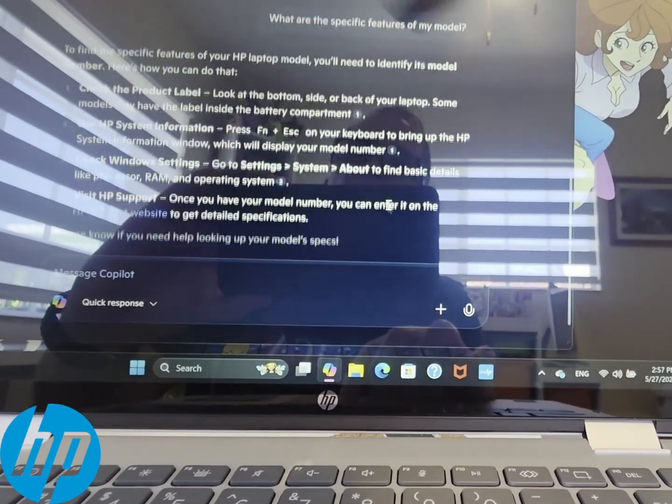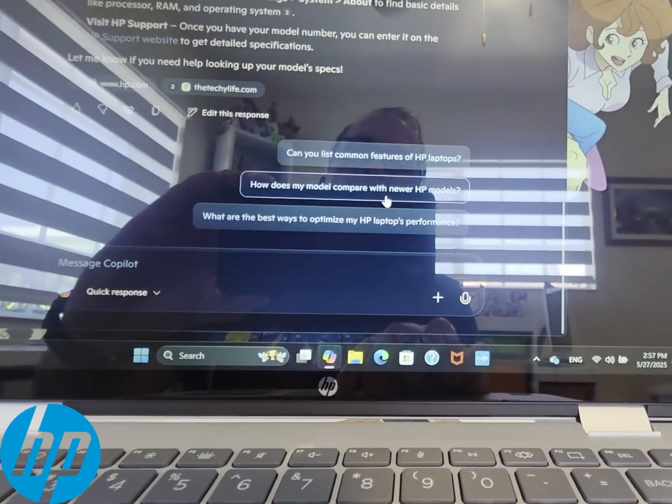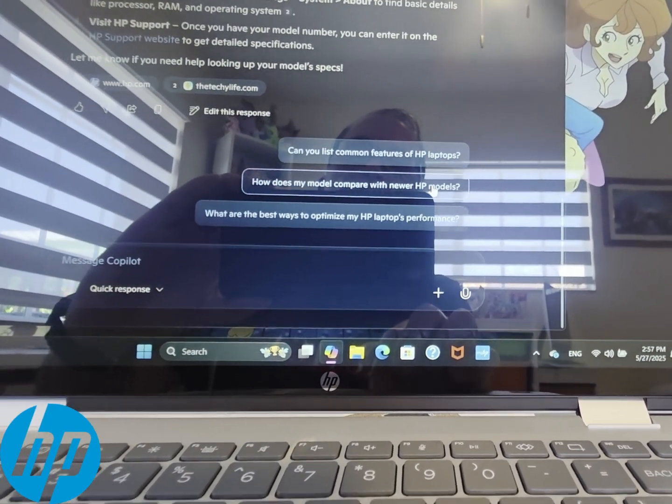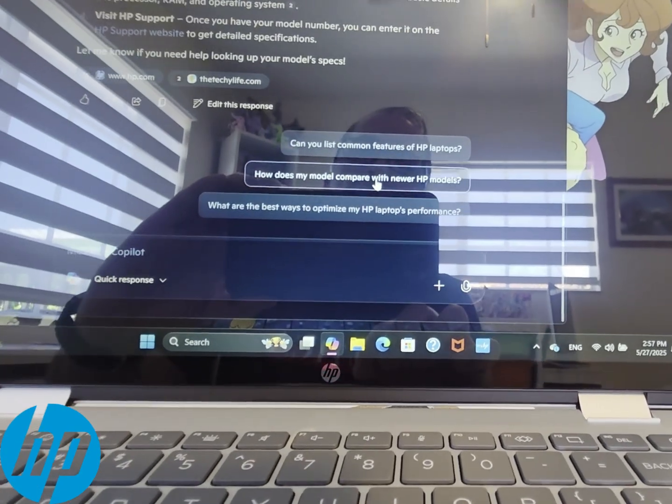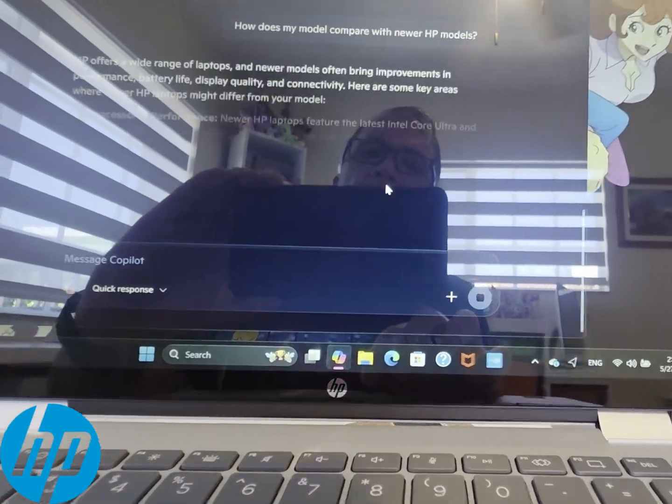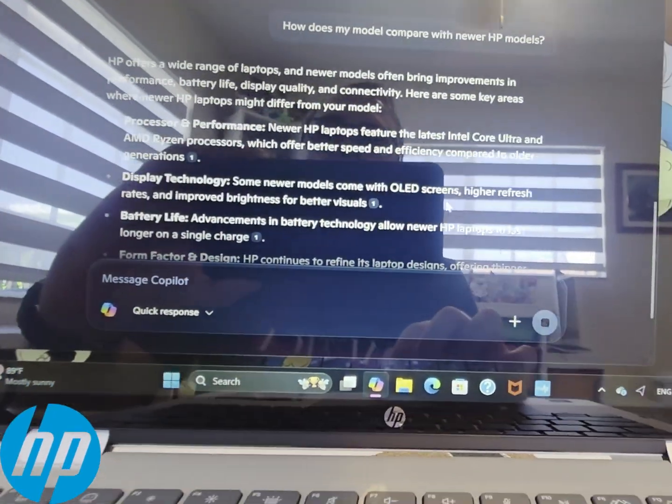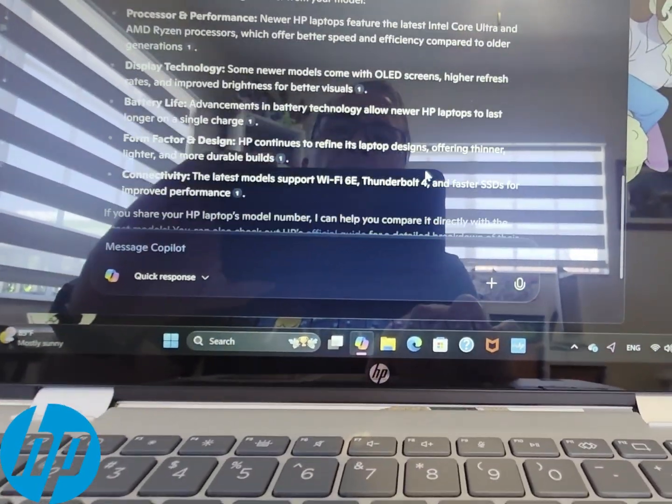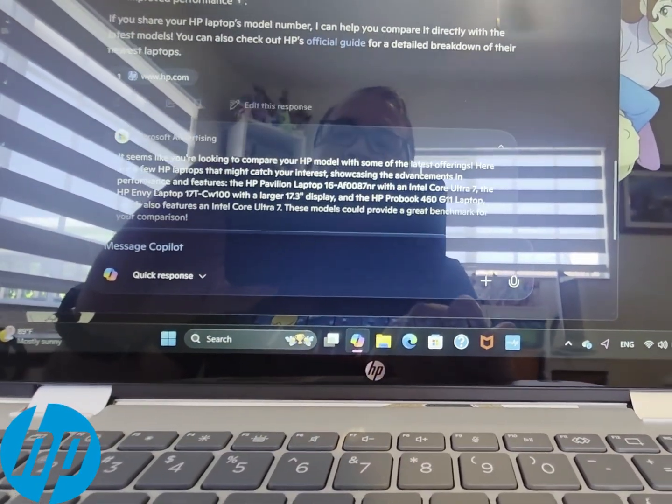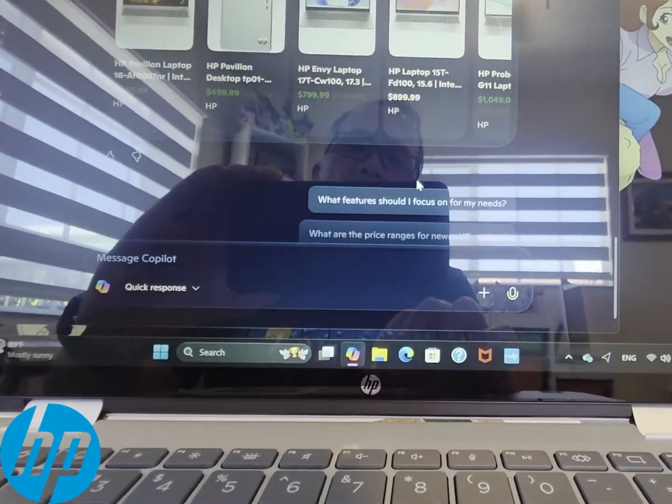But outside of that, it's good for anything else. I've seen it work for people using it on Word, for your calendar, for your mails, all those features are available.